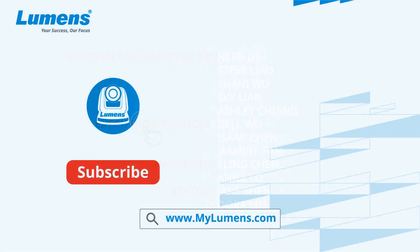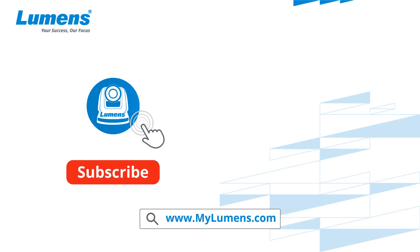For more information, please subscribe to our YouTube channel or visit our website at www.mylumens.com.